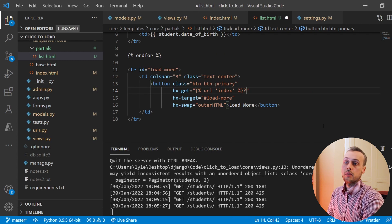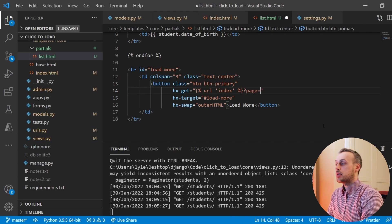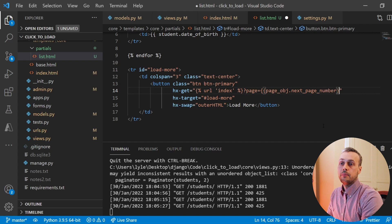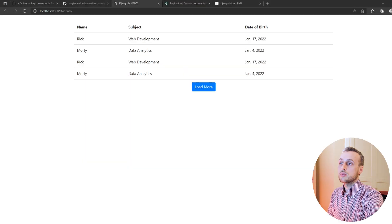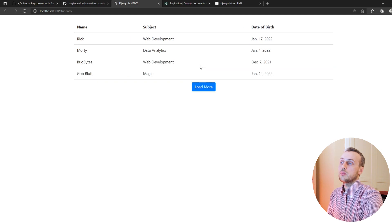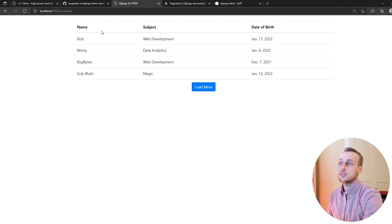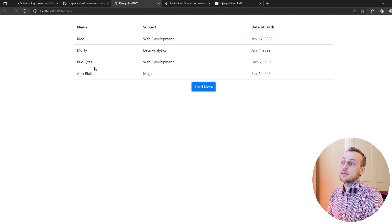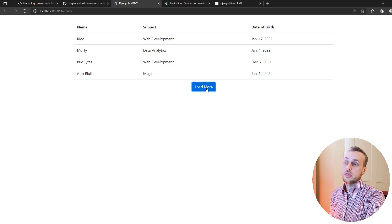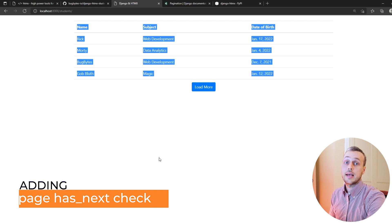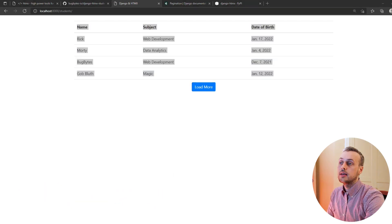After saving and refreshing, when we click load more we now get the next two lines of data — not a repeat of the first two. However, we had five students and we're only loading four. Clicking the button again doesn't get the final student. So we're going to add a conditional: we'll only render the button if there is a next page in our data.